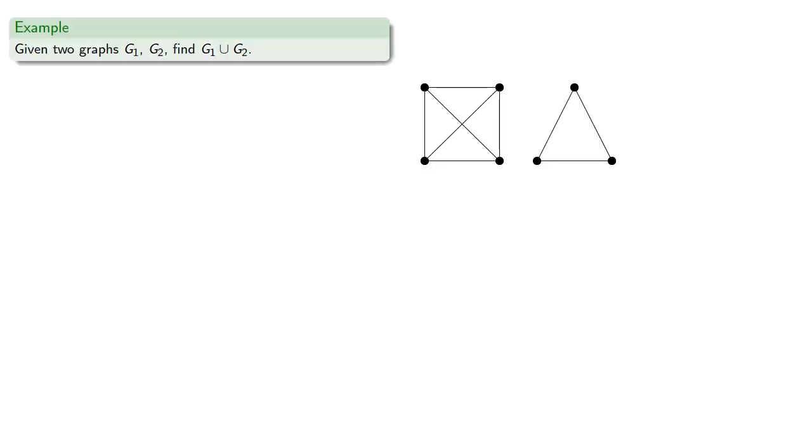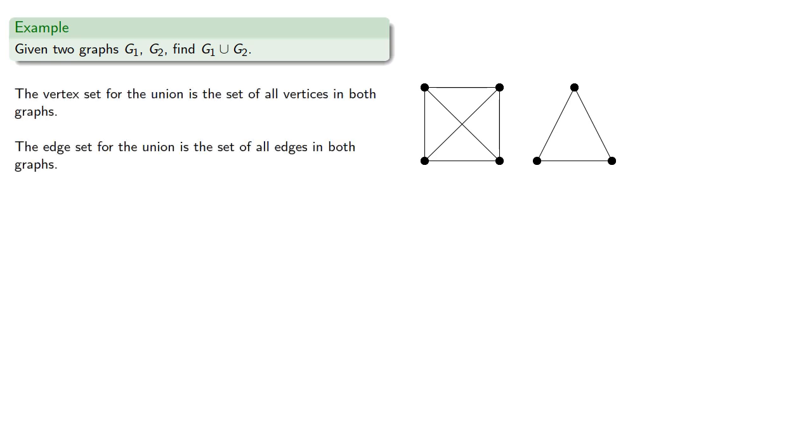So, for the given graphs, find the union. The vertex set for the union is the set of all vertices in both graphs. The edge set for the union is the set of all edges in both graphs. So the union is, wait for it, both graphs.